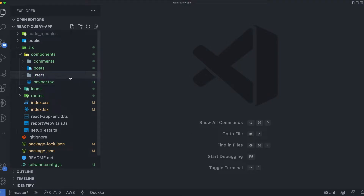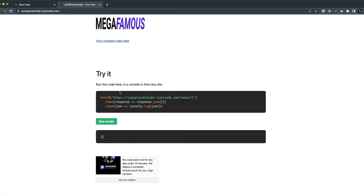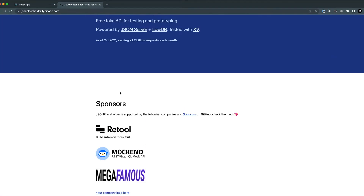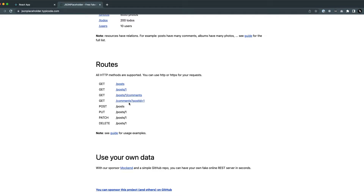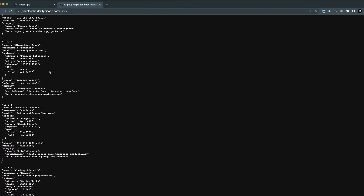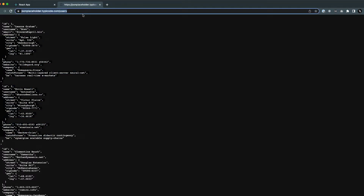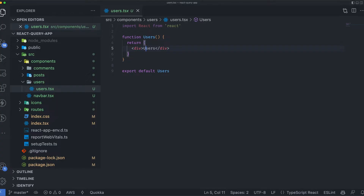We have the Users component in VS Code. If you go to JSON Placeholder, they have an endpoint for users — we get 10 users with different information. I'll make use of this endpoint to get the users in our component.